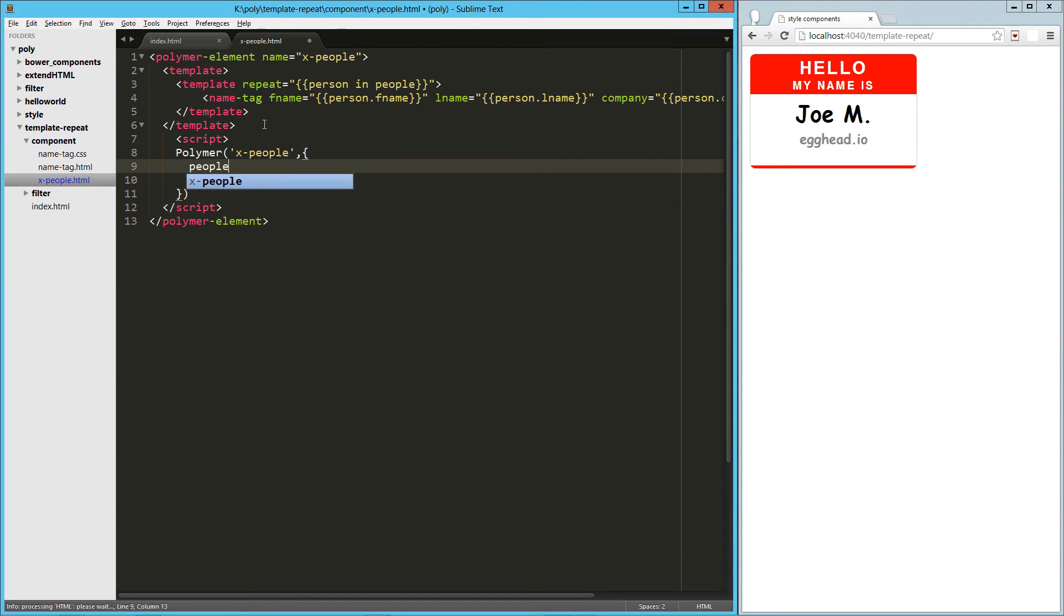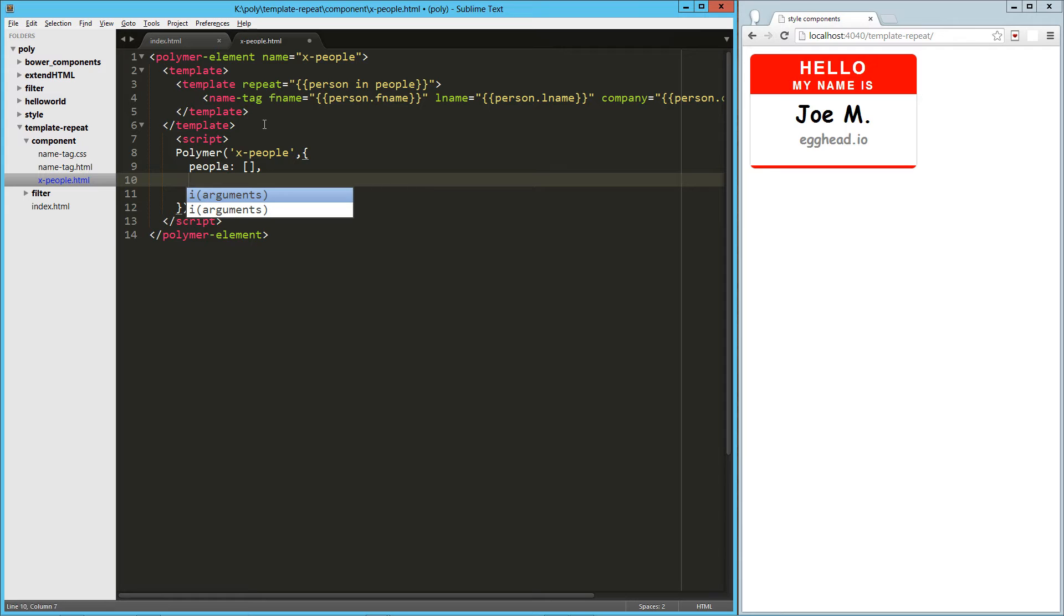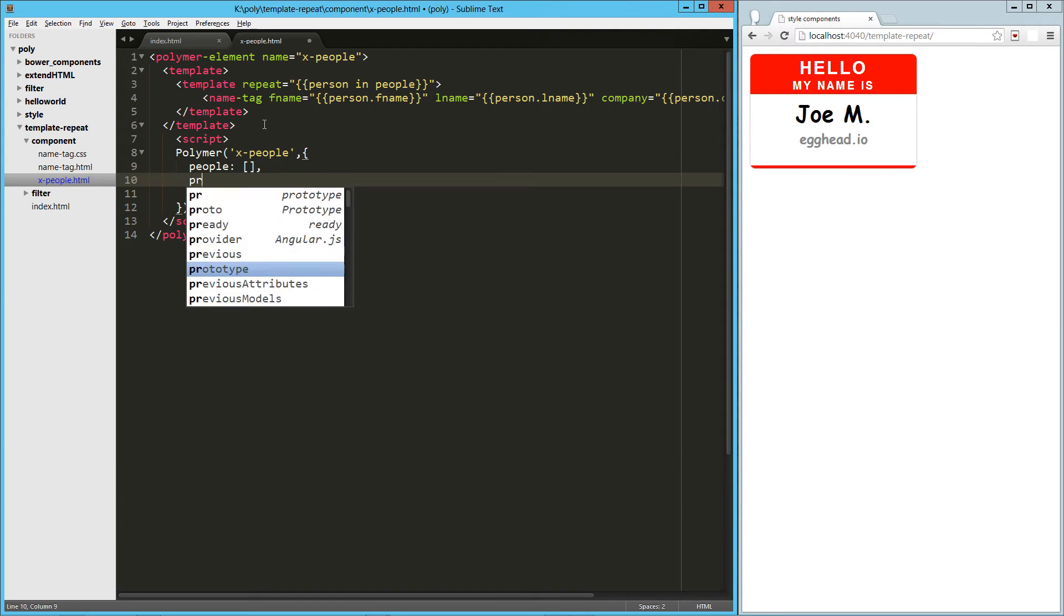the first thing we're going to do is identify people as an attribute. Now in this case, we're not necessarily instantiating it, we're giving what Polymer calls a hint. So we're saying that people is expected to be an array.